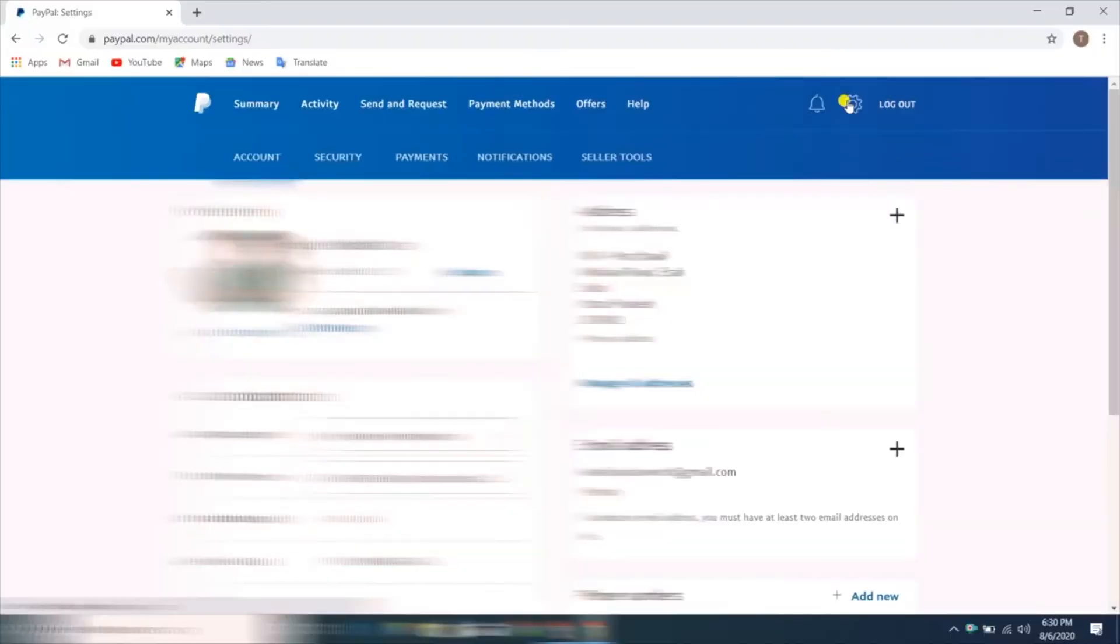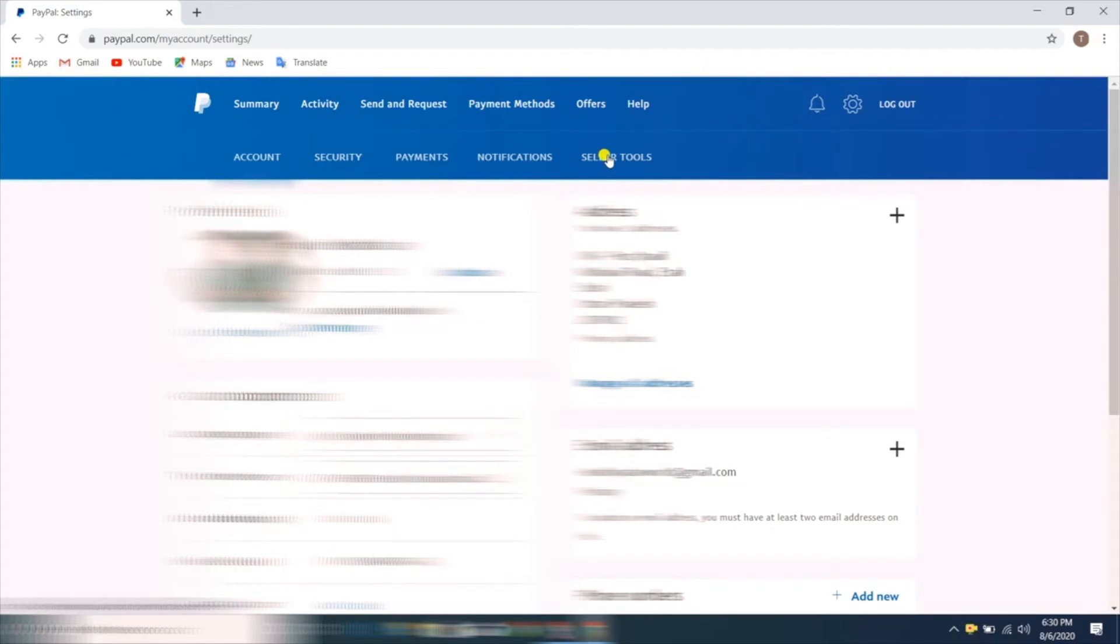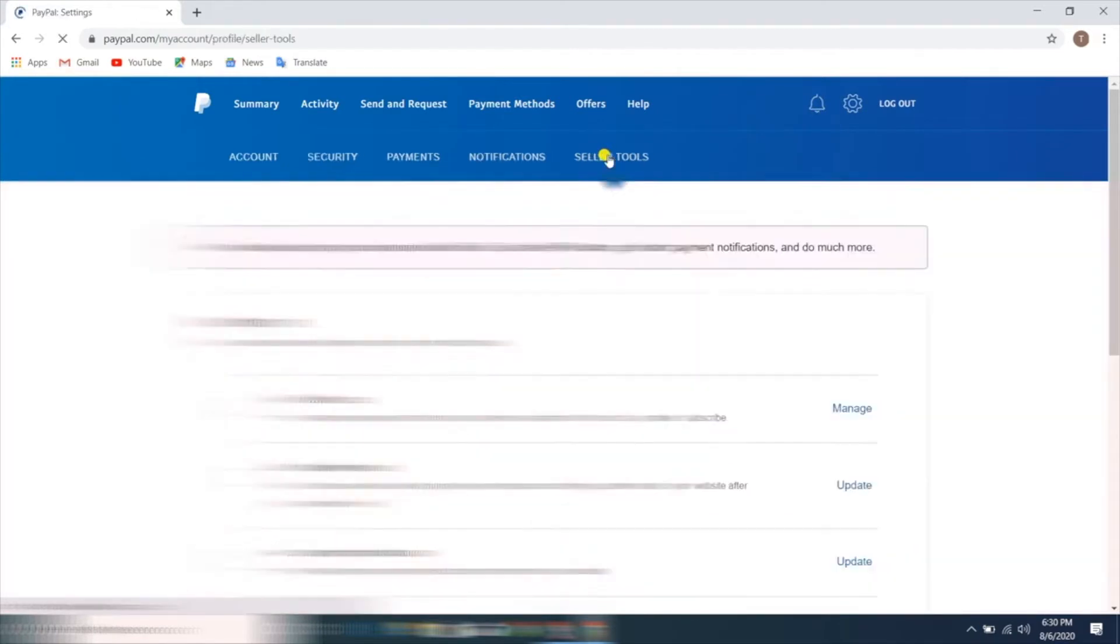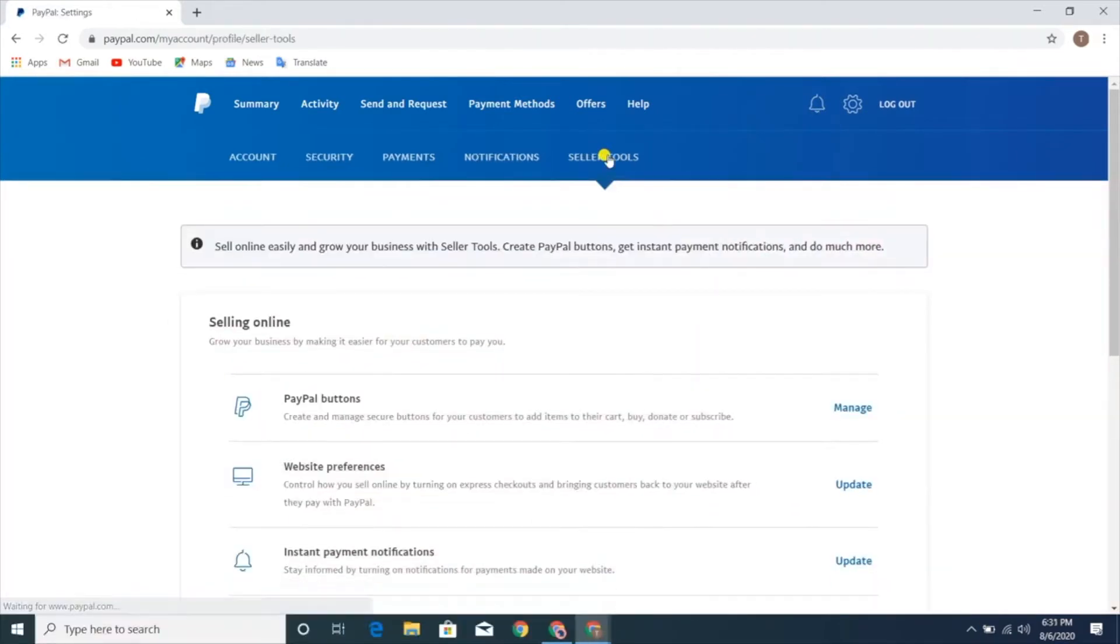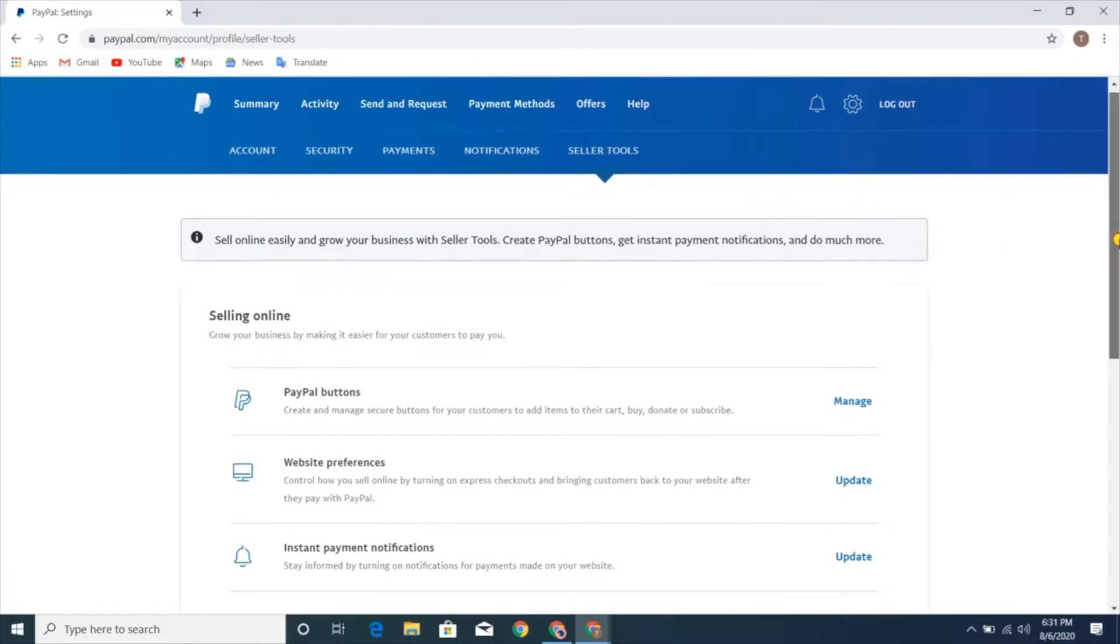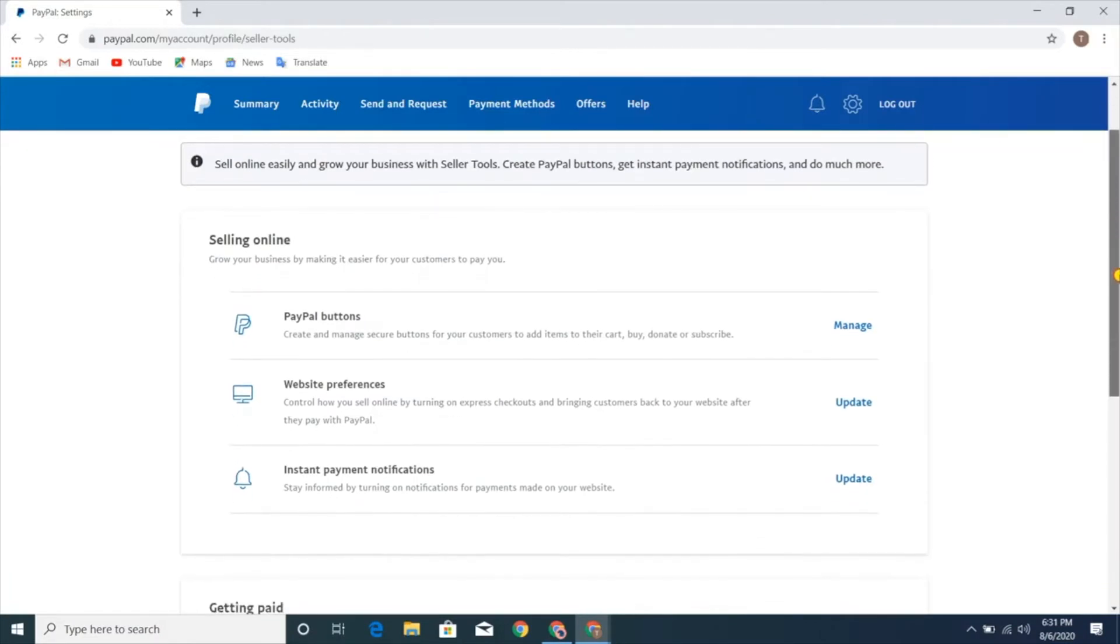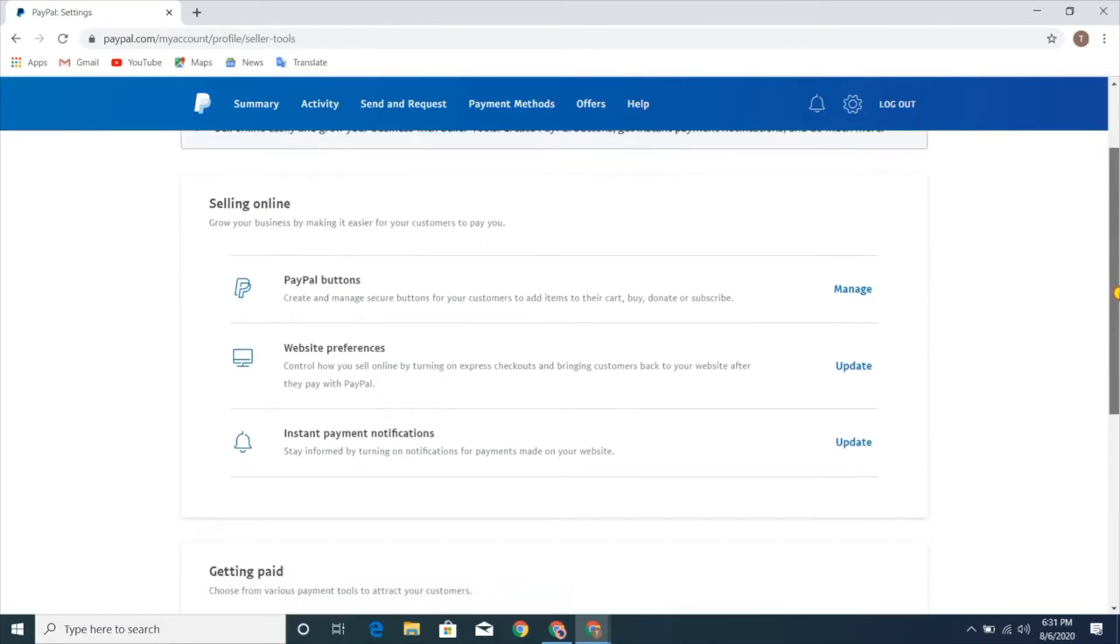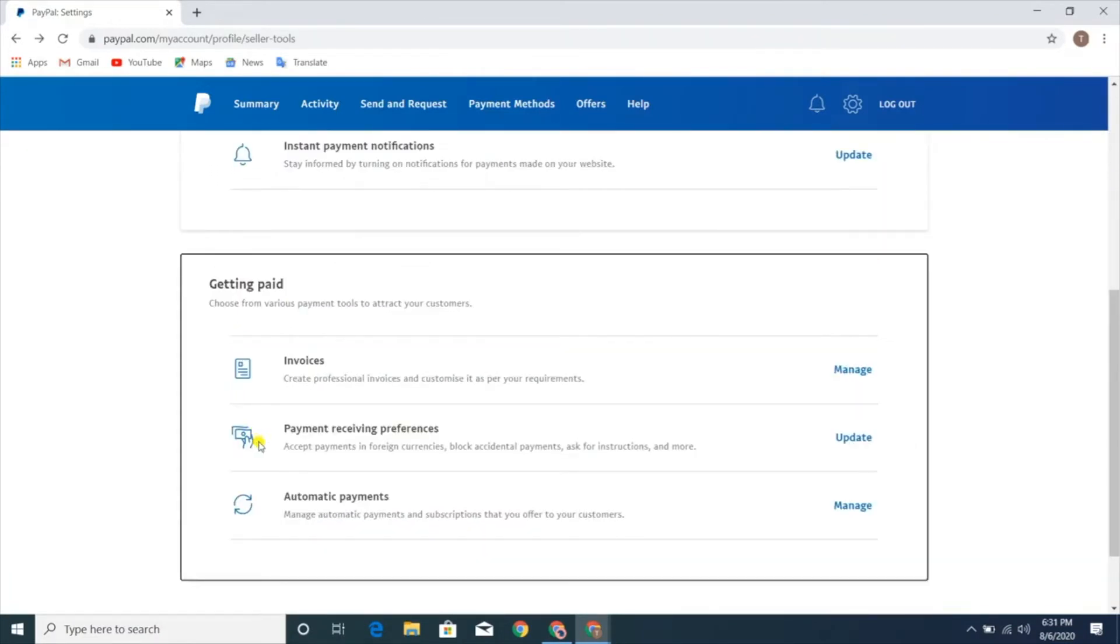First, we're gonna login to our PayPal account, then we're gonna click on the settings option on the top right corner. Now this will take us to the settings page, from there we'll go to the seller tools. Now over here scroll down a bit and then at the payment receiving preferences click on the update option.